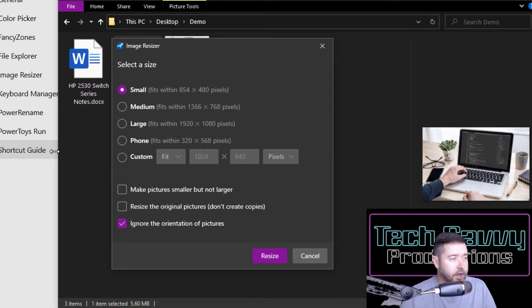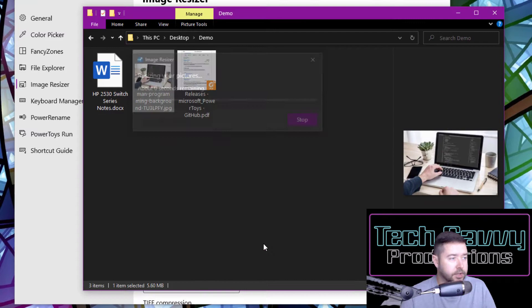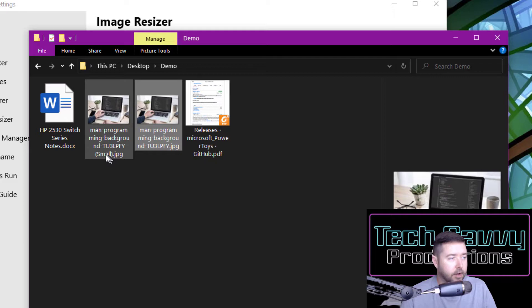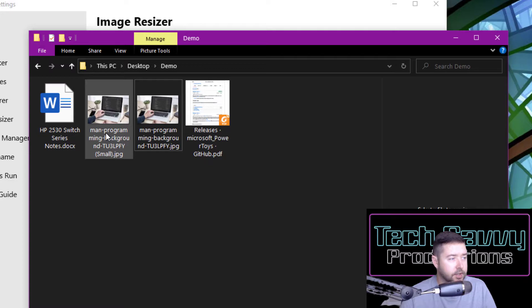You'll see we've got a duplicate image that has now been created here and it's got small highlighted. If we look at our image details, you can see the dimension sizes of the first image are significantly larger. Click on here, here's our small image.